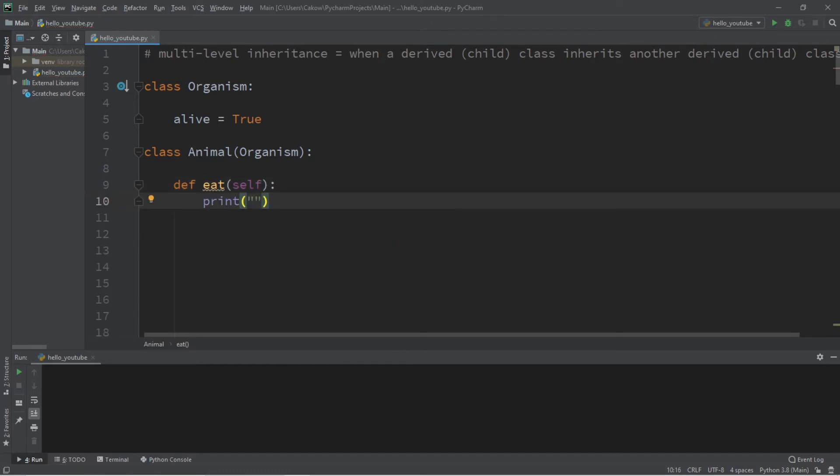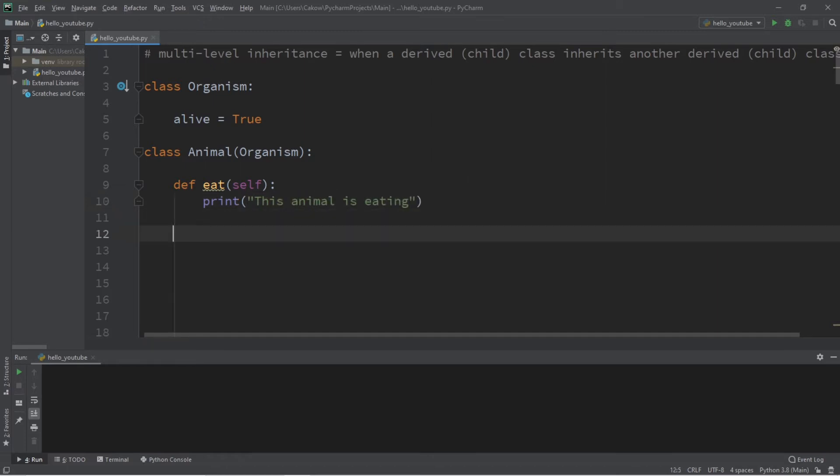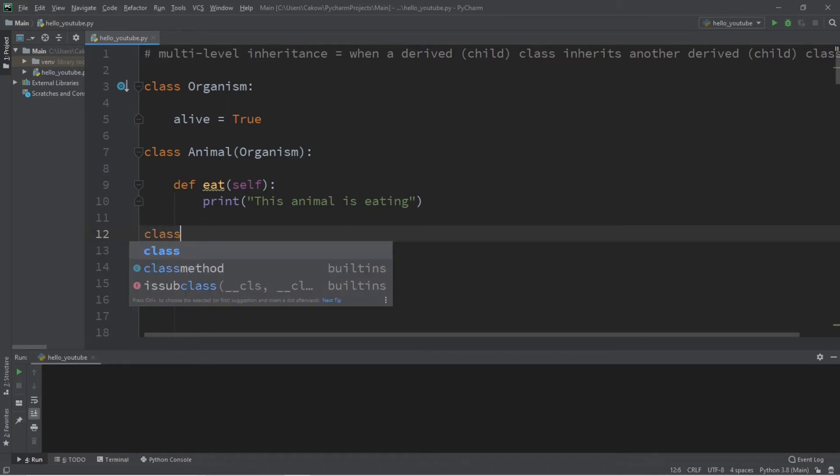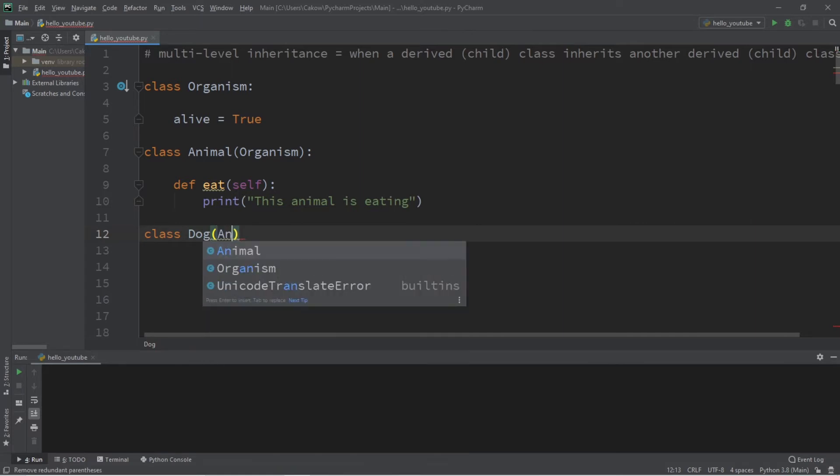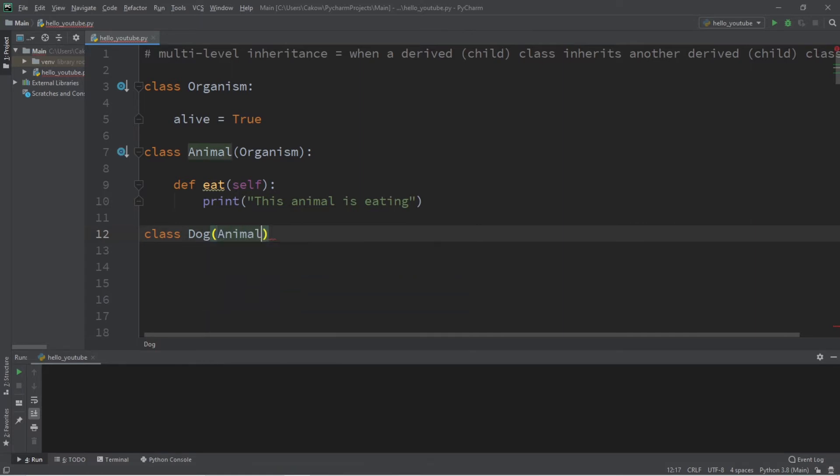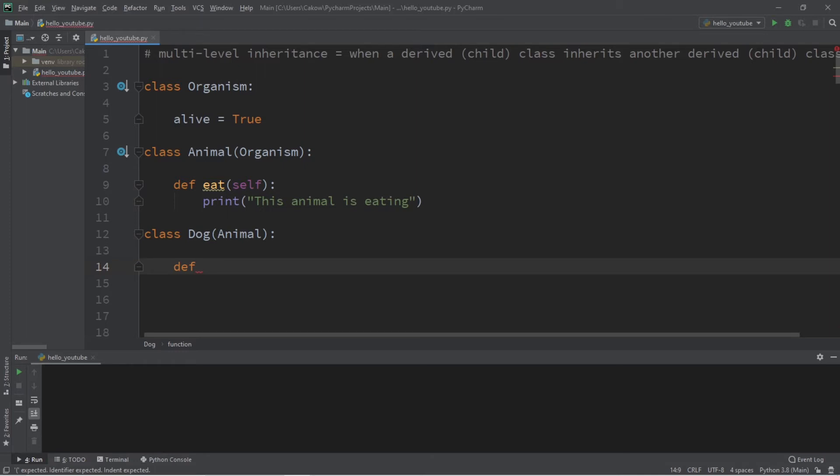Now why stop there? Let's create a class for a specific type of animal. I like dogs, so let's create a Dog class. Class Dog inherits from the Animal class, and all dogs should be able to bark, so let's create a function to do that. We'll print 'This dog is barking'.